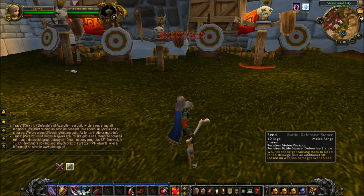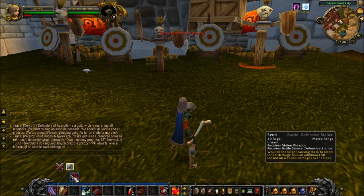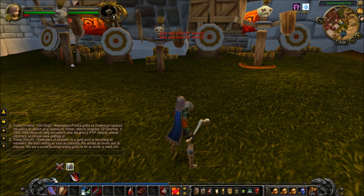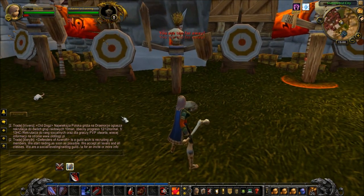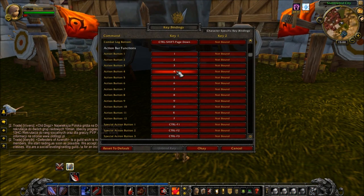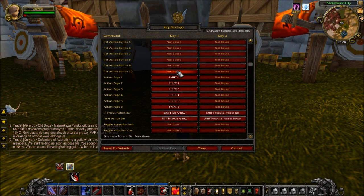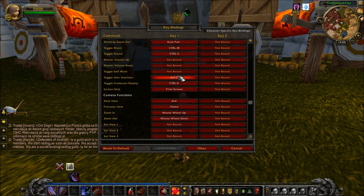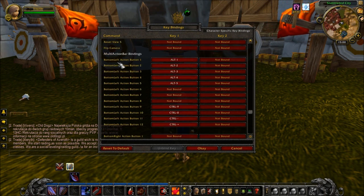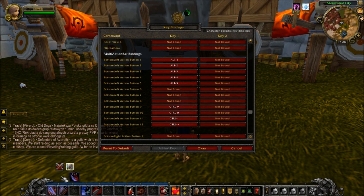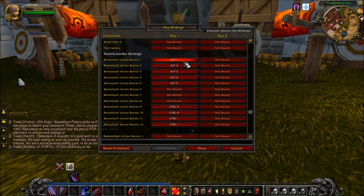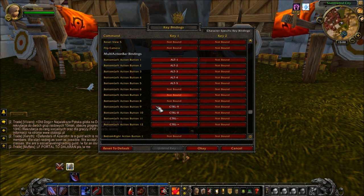Another thing I like to do — you might have seen that I've got REND up here — is I've set this top bar to use a modifier which is ALT. So for example, if I go into Keybindings and scroll down, here we go, this is the Bottom Left Action Bar right here — see my cursor — and I've set it so if I press ALT and 1, ALT 2, ALT 3, etc. to ALT 5, it uses those buttons.